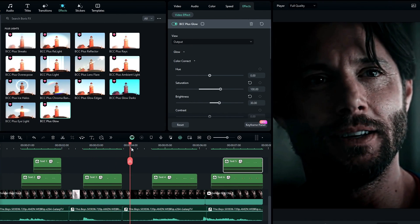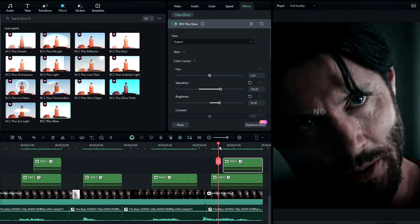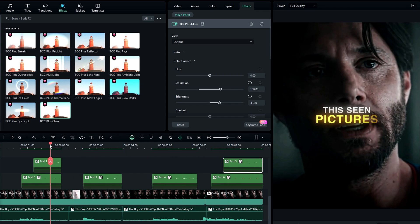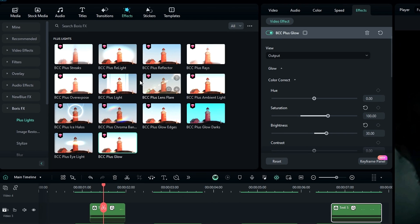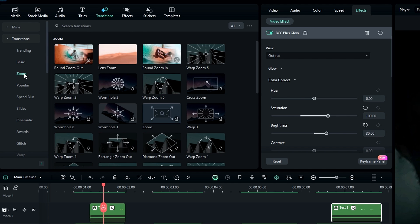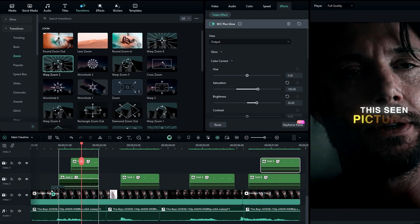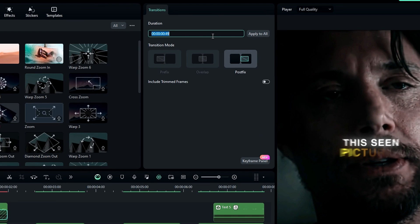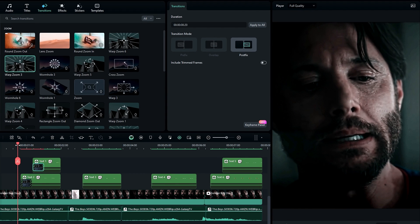After adding the glow effect, we need to add our second animation. We're going to create that animation using transitions. So go to the transitions — here you can pick any transition you like. I select the Zoom category and select the Warp Zoom transition to create the animation. Add this transition to your text layer and change the duration to 20 milliseconds. Now it looks like this.